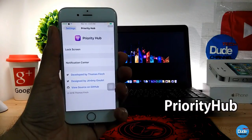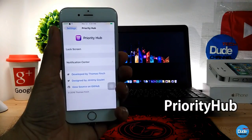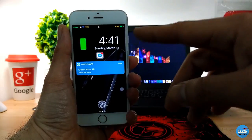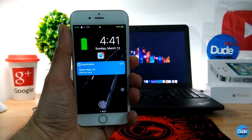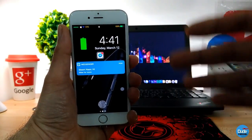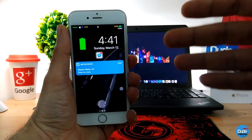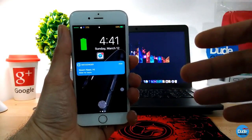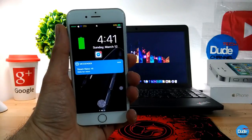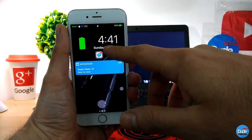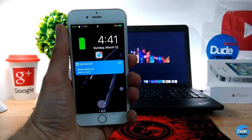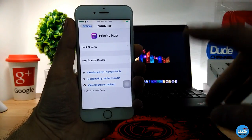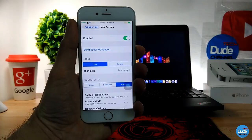Priority Hub. When you download the tweak it will give you a nice icon on your lock screen for any kind of notifications. So if you receive a notification from Messenger, a call, YouTube, or anywhere — once you receive your notification it will pop up as an icon, and then the message will be underneath.